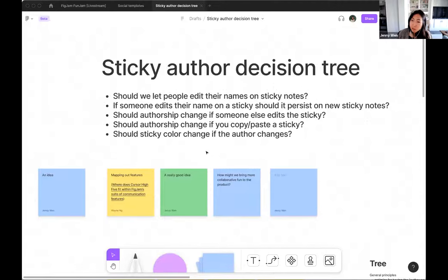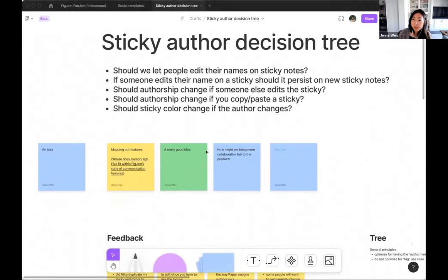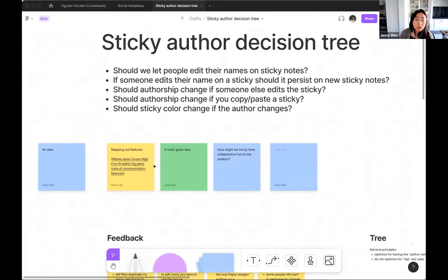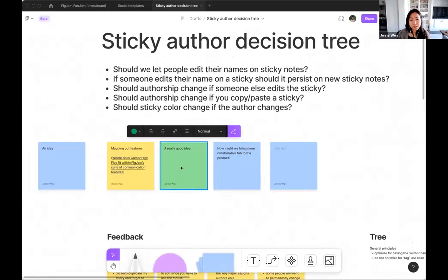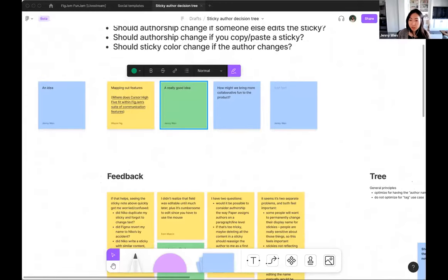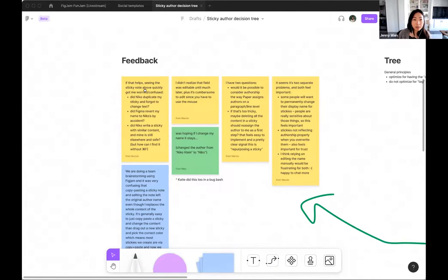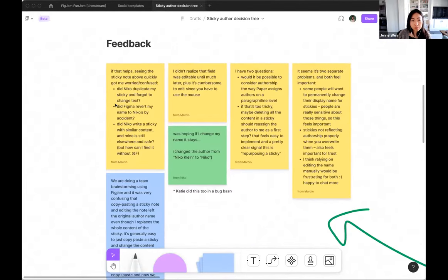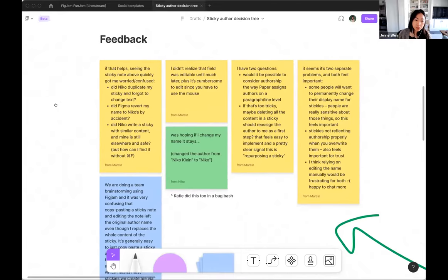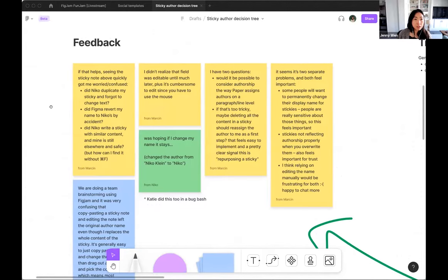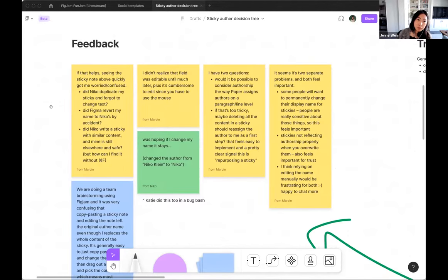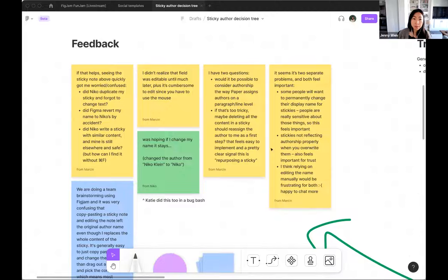We were trying to figure out, should we let people edit their names on sticky notes? If someone else edits their name on a sticky note, should it persist on new sticky notes? Should the authorship change? Very specific questions that all depended on each other and were really important to get right because we all know that crediting people for their ideas is really important. And we don't want necessarily somebody else to take credit of somebody else's idea.